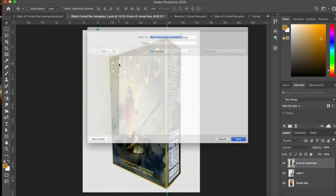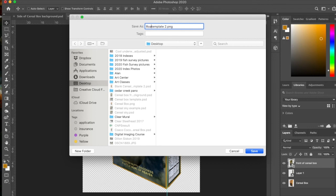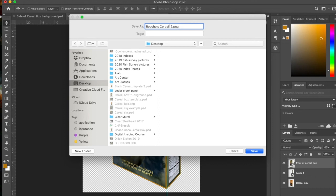And you can put it on the desktop somewhere and name it whatever you want. And get rid of template and maybe cereal. And you're good to go.